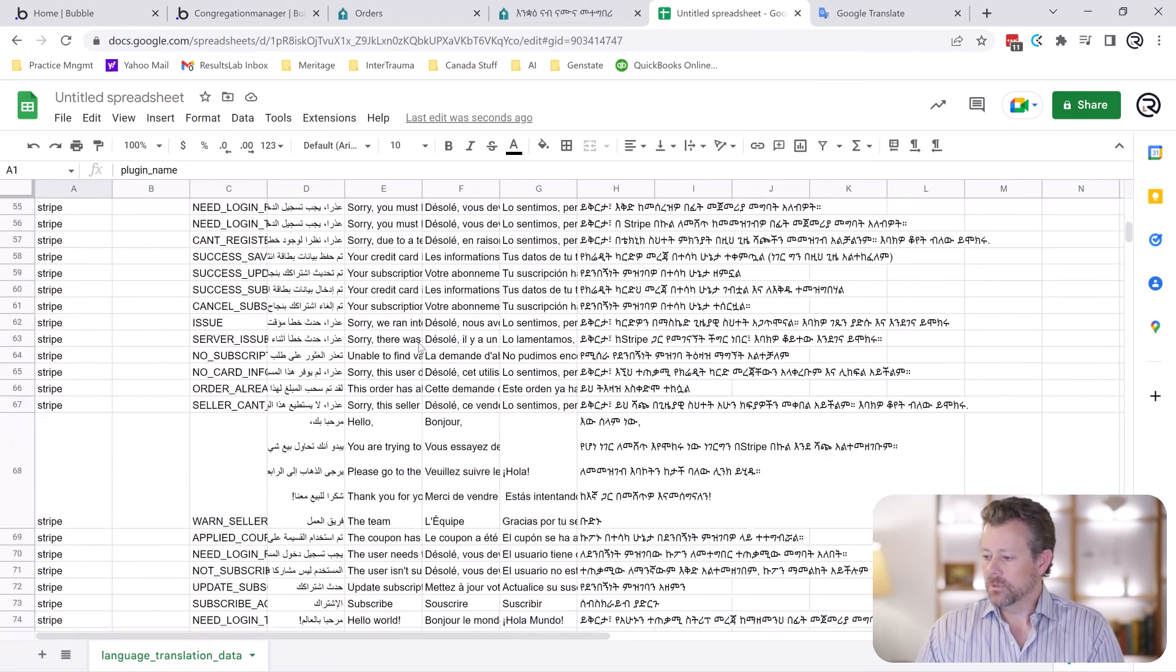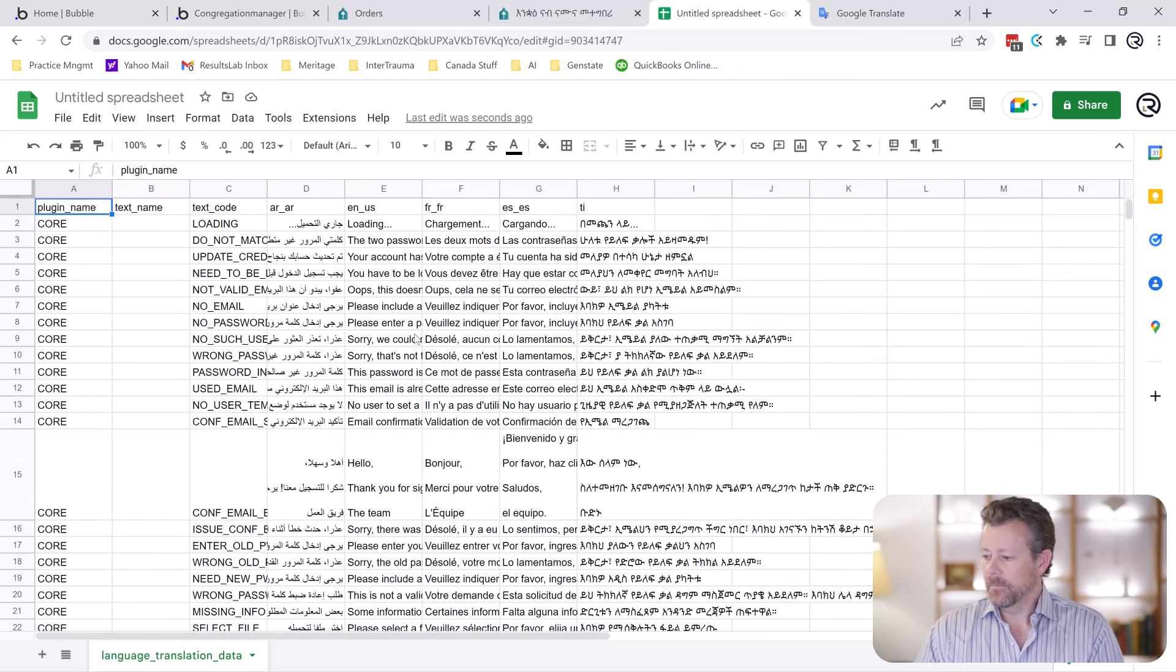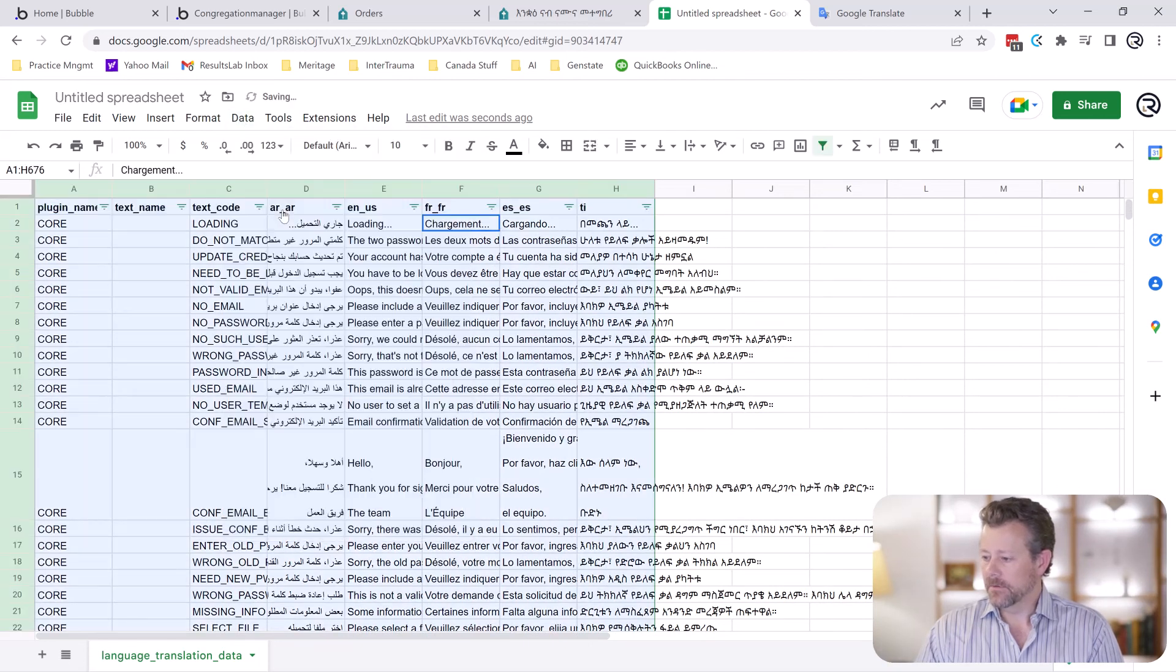So this is a file of all the translated text that you have in your app, which is not very helpful. What you want to do is look for the blanks.